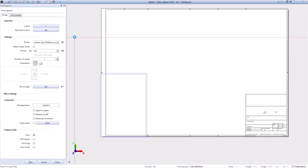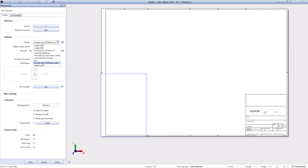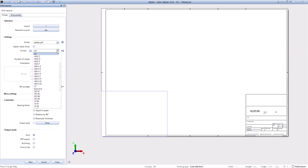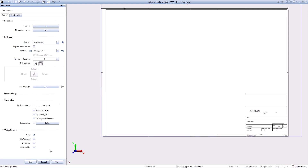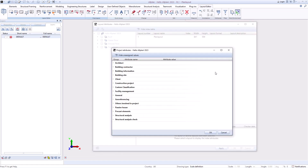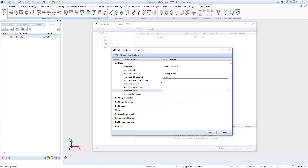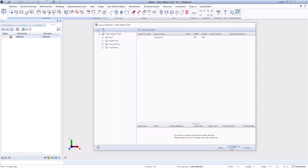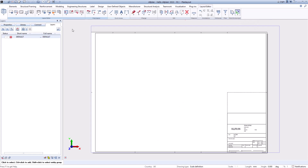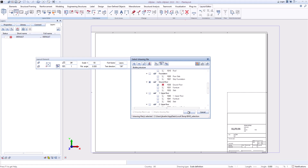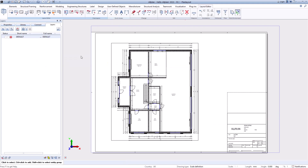You can choose from the print options and define the print area. You can store values in the plan attributes so that they are adopted for all plans. Now select the plan content and print it.